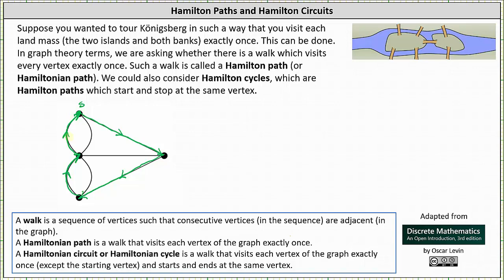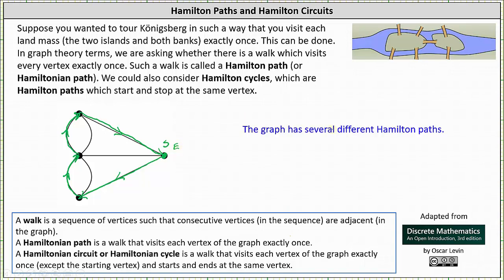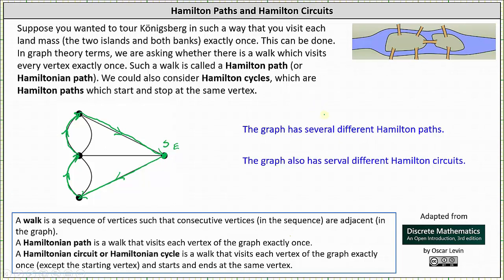Let's find a different Hamilton path, starting on the right this time. Going down to the left, up and up — we can stop here. This is a different Hamilton path: a walk that visits each vertex exactly once. Notice arrows are used to show the walk; sometimes numbers are used instead. Continuing the walk, we can return to the starting vertex without visiting any other vertex more than once — a different Hamilton circuit. The graph has several different Hamilton paths and several different Hamilton circuits.